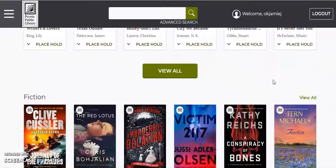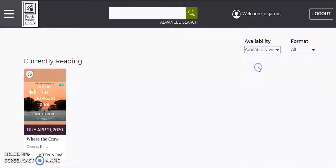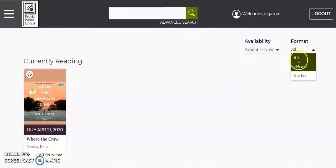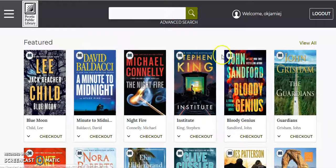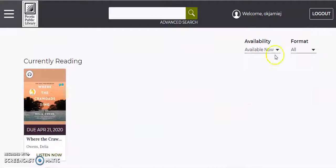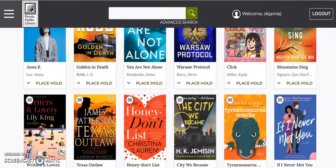Something you can do to make sure that you're looking at books that are available, if you don't really need to put something on hold, you can hit available now. And then you can also choose your different format. If you want eBook only or audiobook only, you can select that here at the top too. And now you can see that these little books are not grayed out, so you can choose any of these to check out if you wanted.